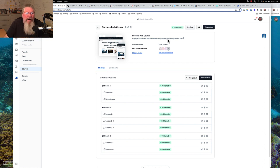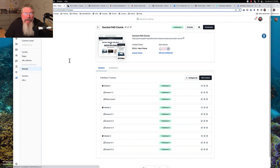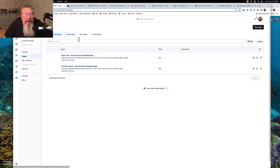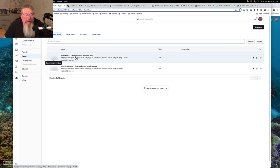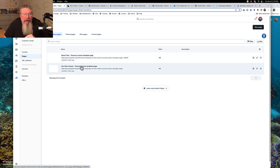The very first thing we need to do is go to our pages and find our lesson theme page. I probably have a standalone page here that I already copied — courses, lesson, template page, demo test. That's the one I just did in the last video where I messed everything up. Let's take a look at this one where I didn't mess everything up.